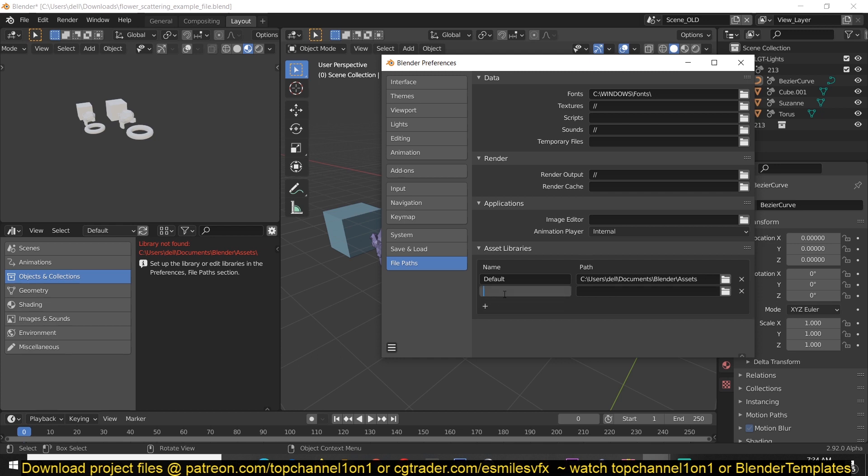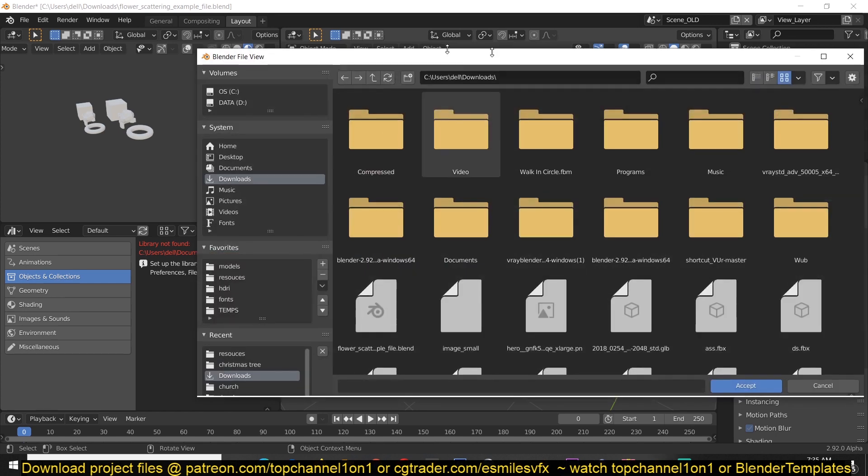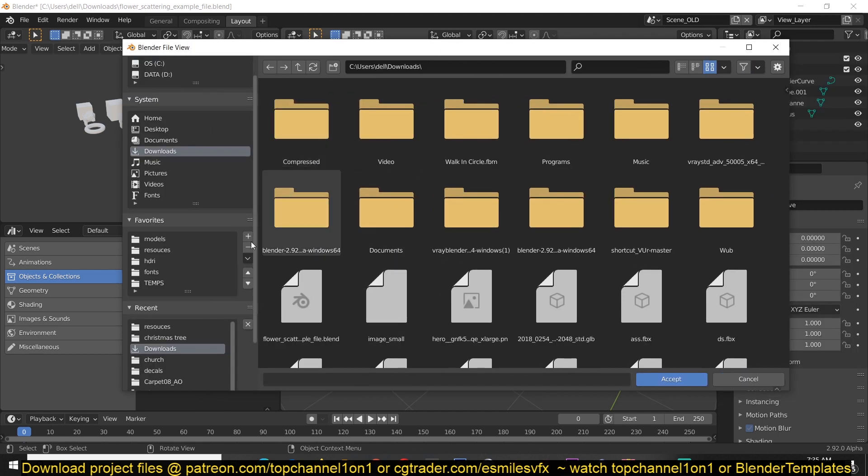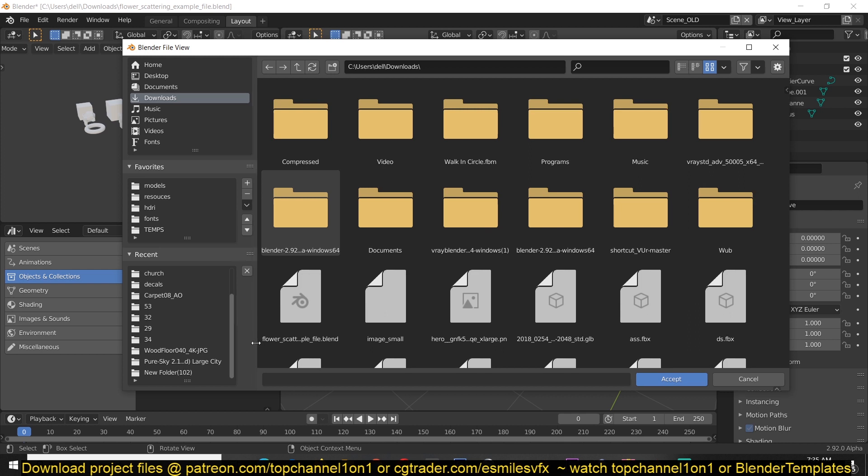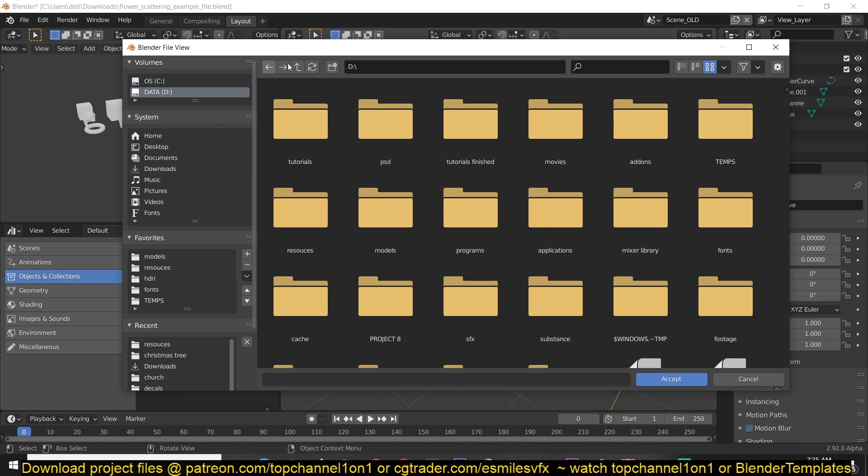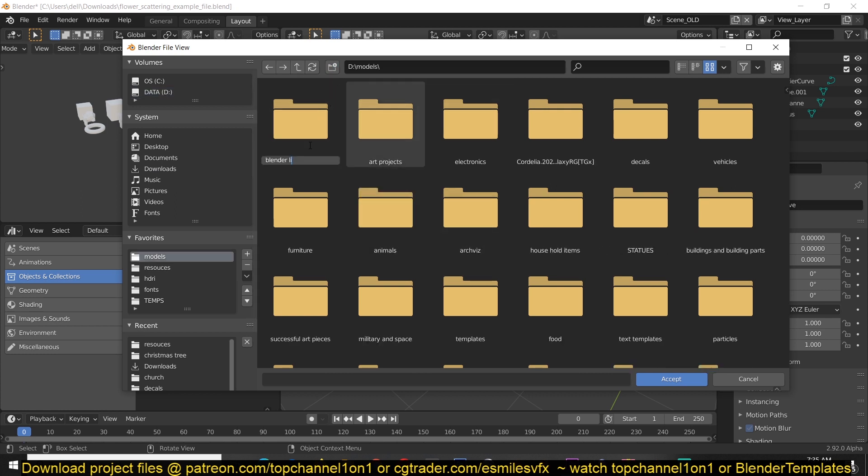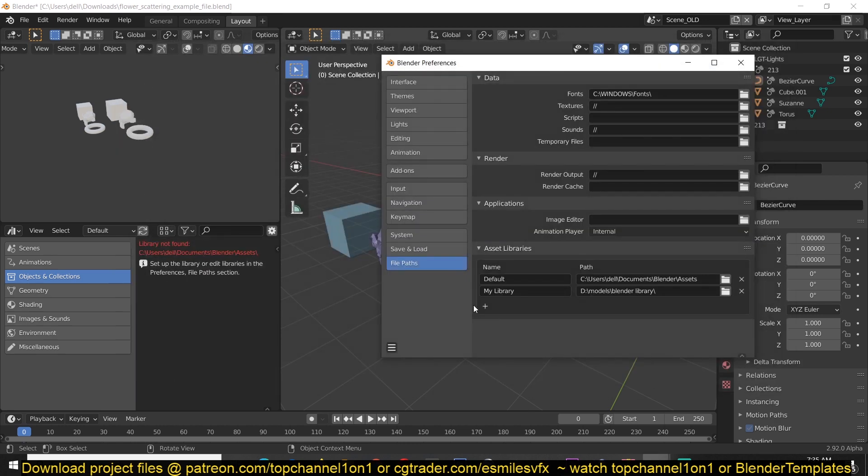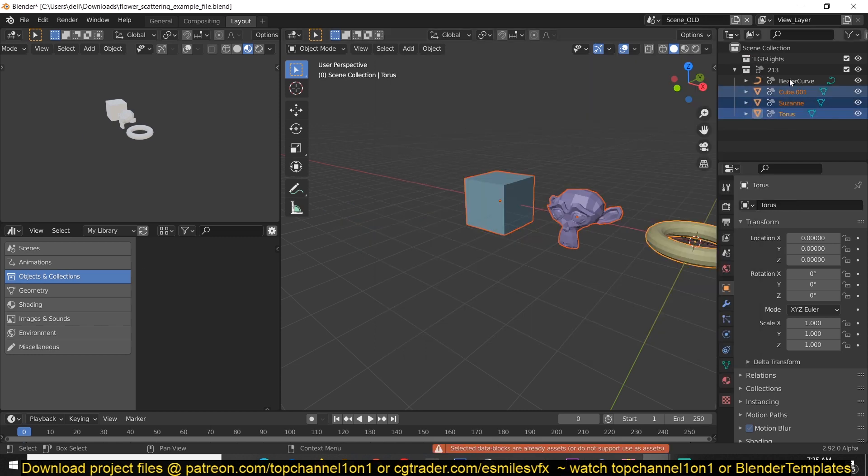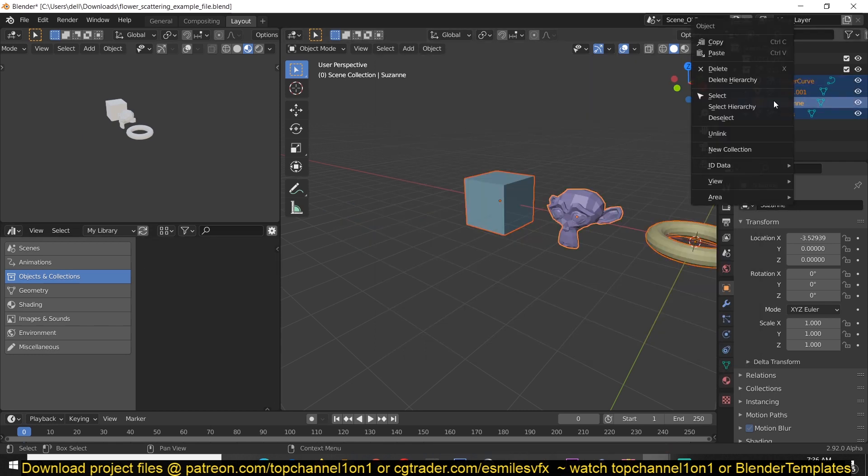Select where the default asset library should go. You can even create multiple asset libraries, so I can call this my library and just select or create a new path where you want that library to be. I would recommend you create a folder in a location that is not going to be easily deleted, because if you lose that you're going to lose other assets as well. I'm just going to create a new library here and call this library. I just have to accept that path and save preferences.